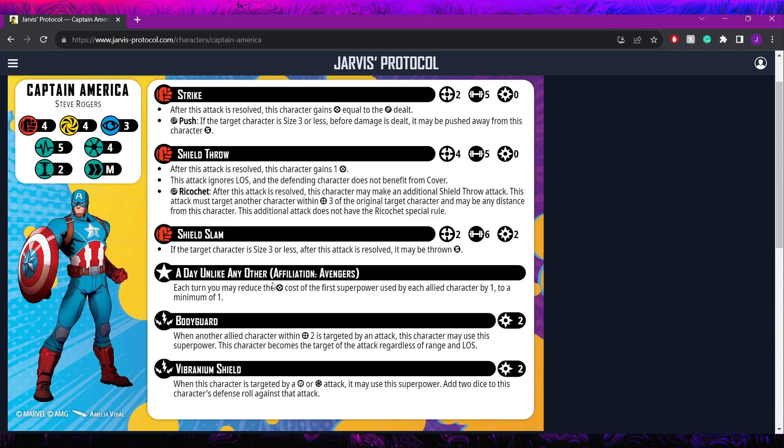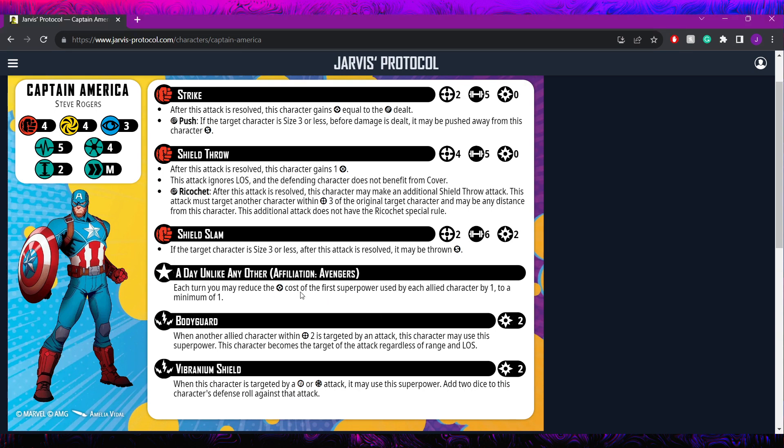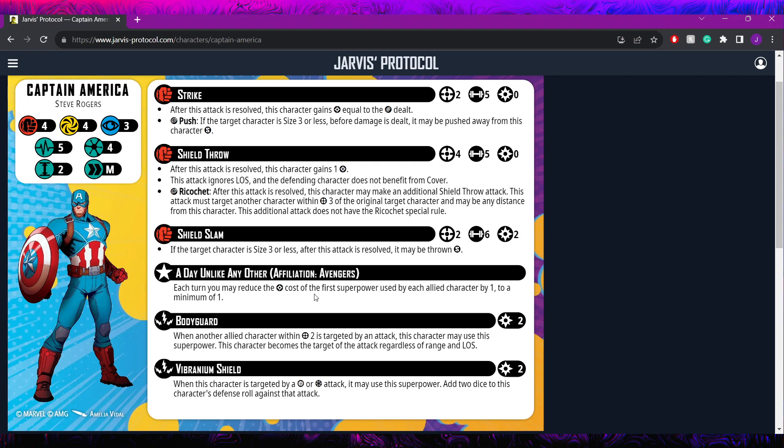Then he has his leadership, which is a very important part for this model and is probably the main reason why he's run most of the time. A day unlike any other for the Avengers. Each turn, you may reduce the power cost of the first superpower used by each allied character by 1, to a minimum of 1. This is a crazy good leadership, and we'll talk about some of its synergies more in a minute, but basically, this is probably one of the best leaderships in the game. You're going to be able to reduce the first reactive, the first active superpower by each allied character. If you have multiple stacking on top of each other here, multiple reactive tech to the same thing for example, you're going to be reducing all of those by 1, as long as they're coming from different models.